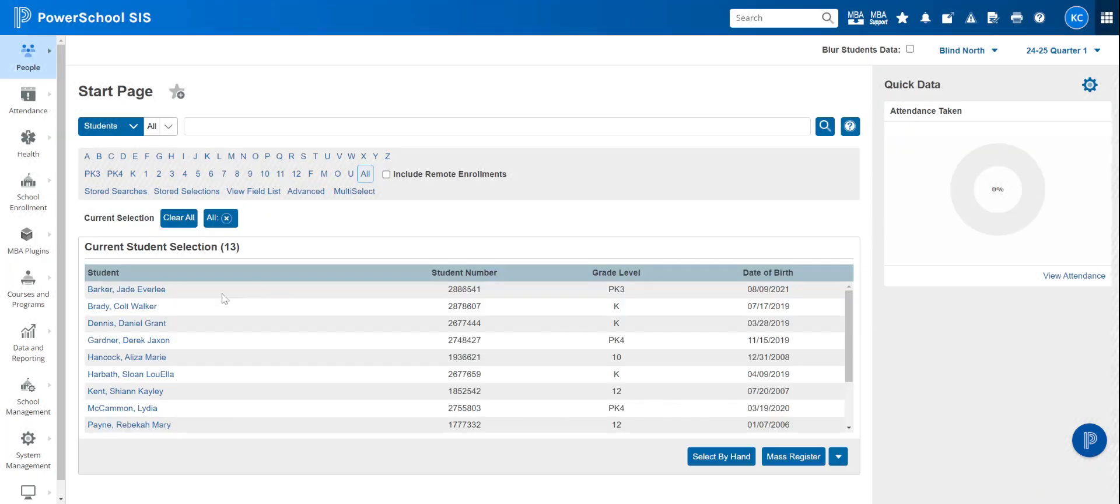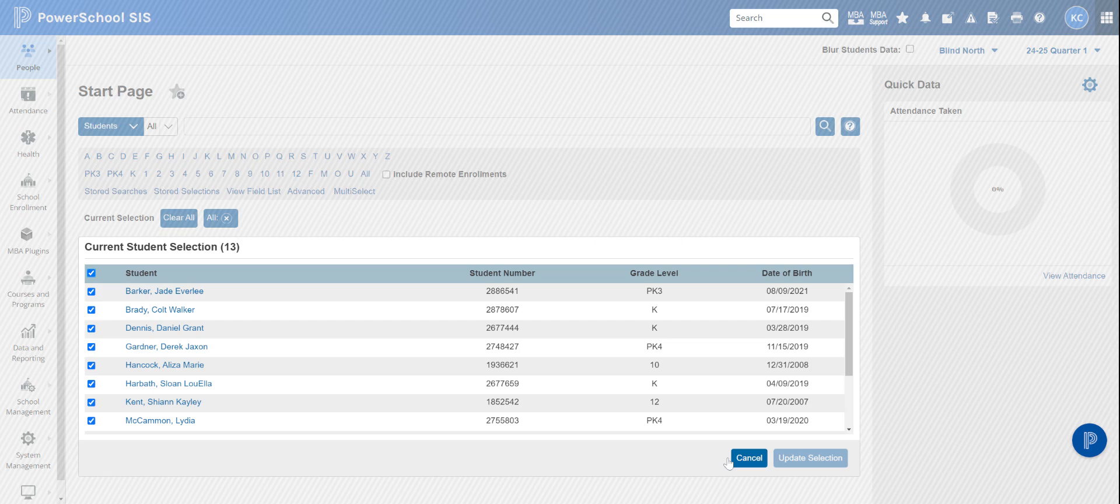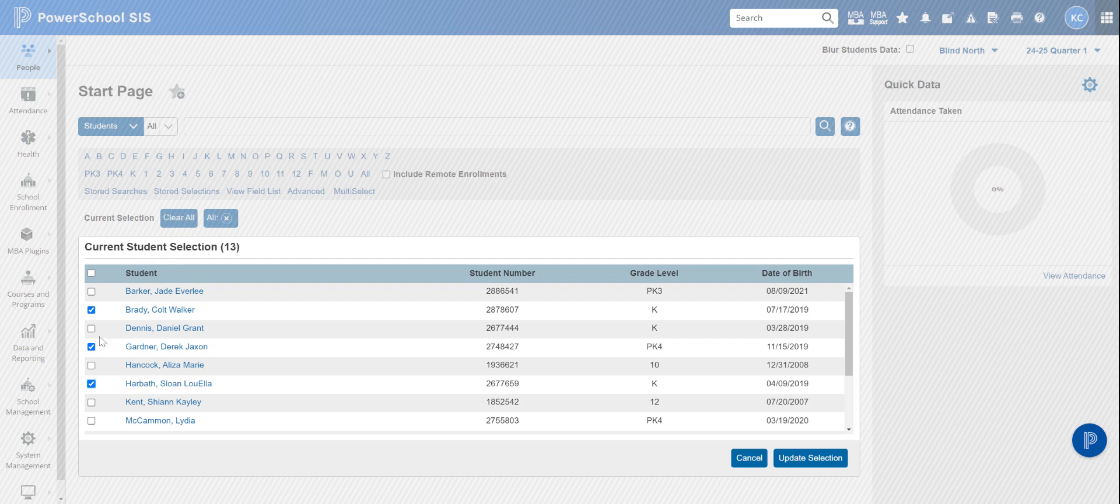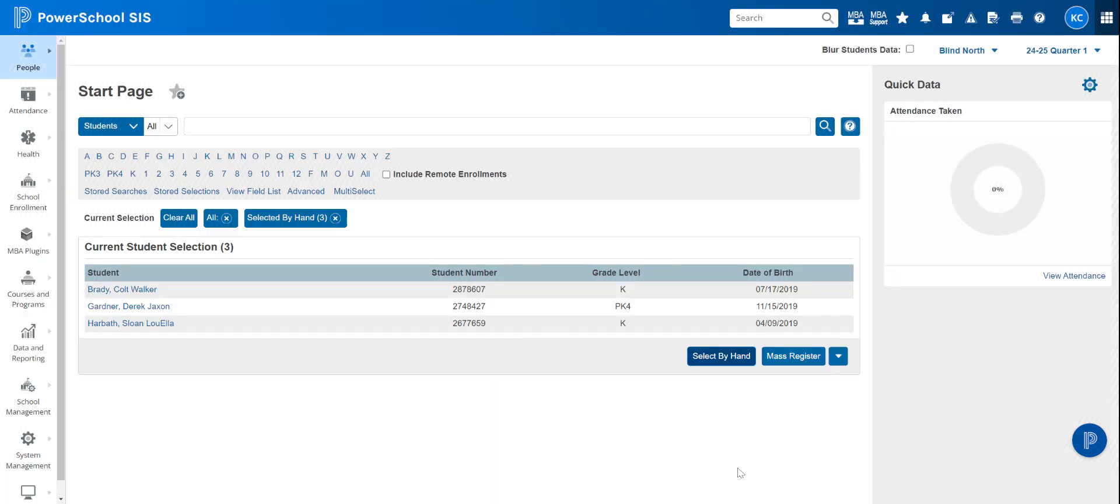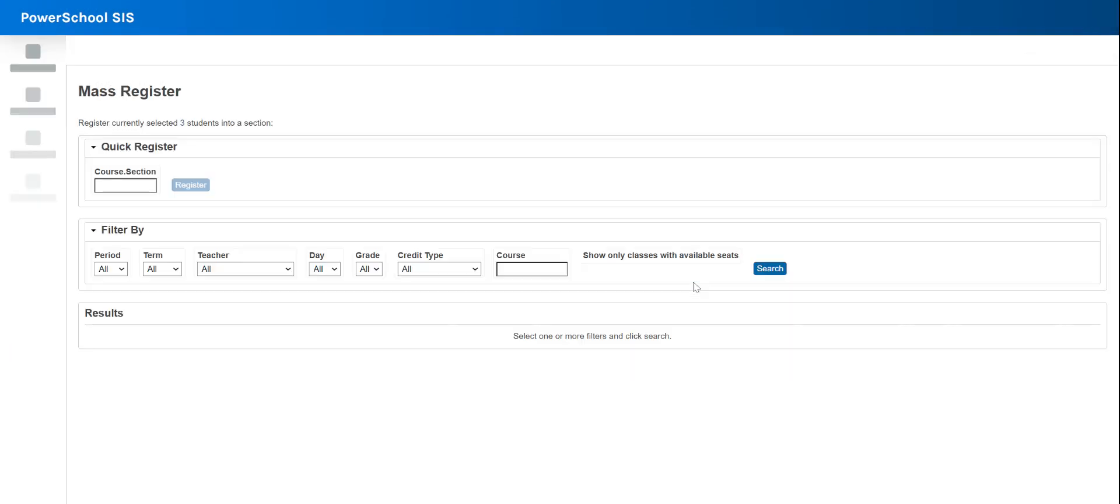So let's say you have a bigger campus and you need to pick and choose who goes where. You can select by hand, uncheck this top box, and then just pick who you want in the course with this teacher in this section that you're about to create. So then we're going to go ahead and update selection. I picked these three students and now I'm going to mass register them in a course.